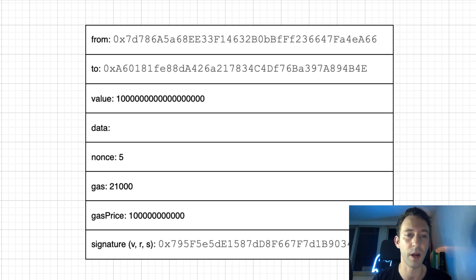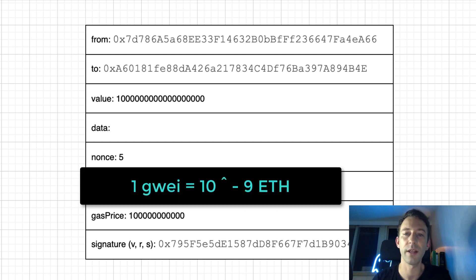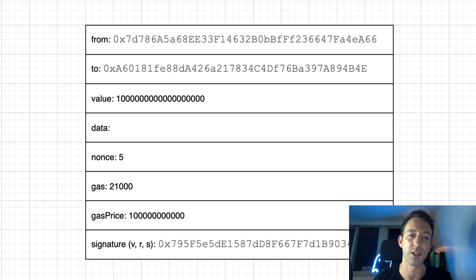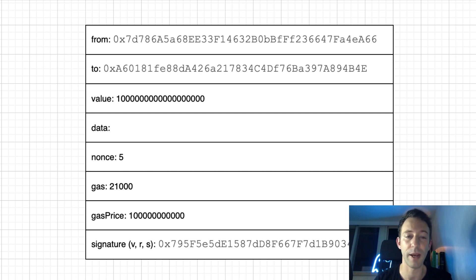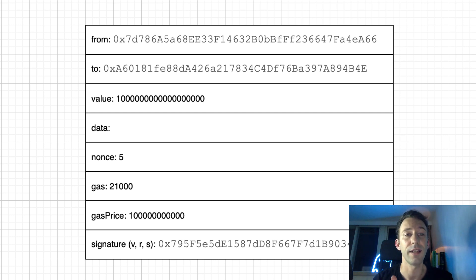Of course, that's way too much. So we specify gas price with a unit called GWEI. 1 GWEI equals 10 to the power -9 ETH. So if you specify a gas price of 100 GWEI and your gas limit is 21,000, that means you are willing to pay the miner 21,000 times 100 GWEI.